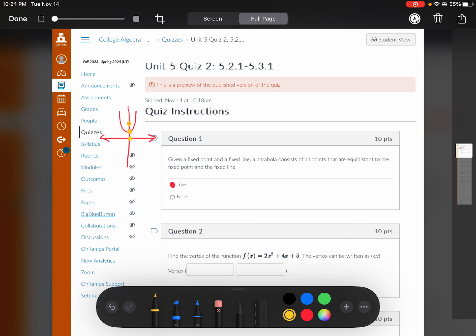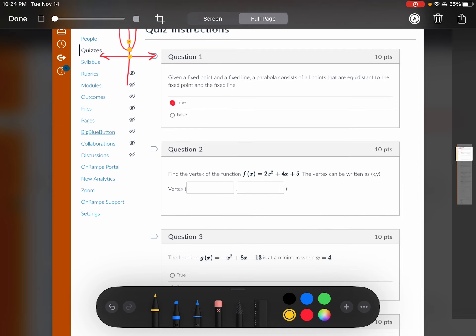On question number one, that's the definition of a parabola — it's in your notes. It talks about the relationship between a fixed point and the fixed line, which is what we call the directrix. Given a fixed point and a fixed line, a parabola consists of all points that are equidistant to the fixed point and the fixed line. That's true.